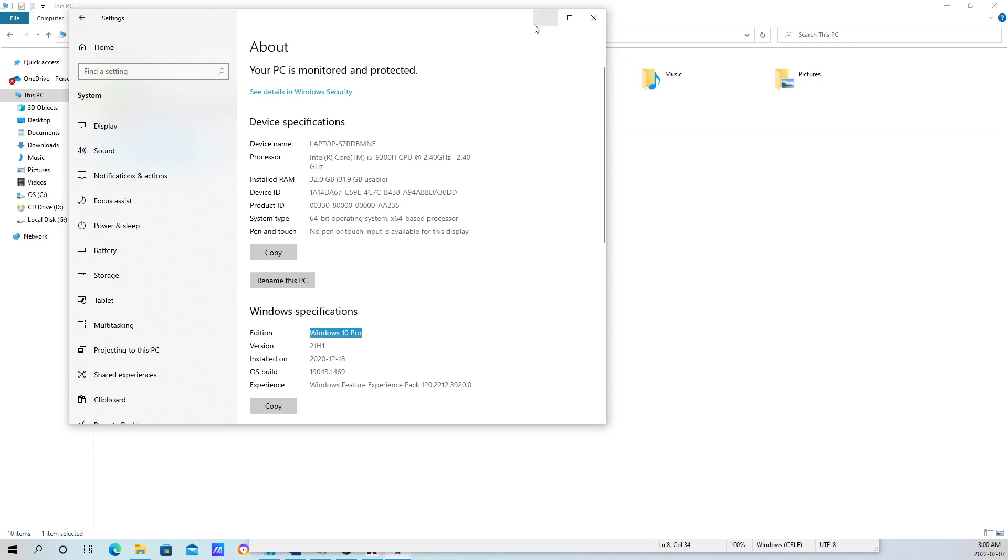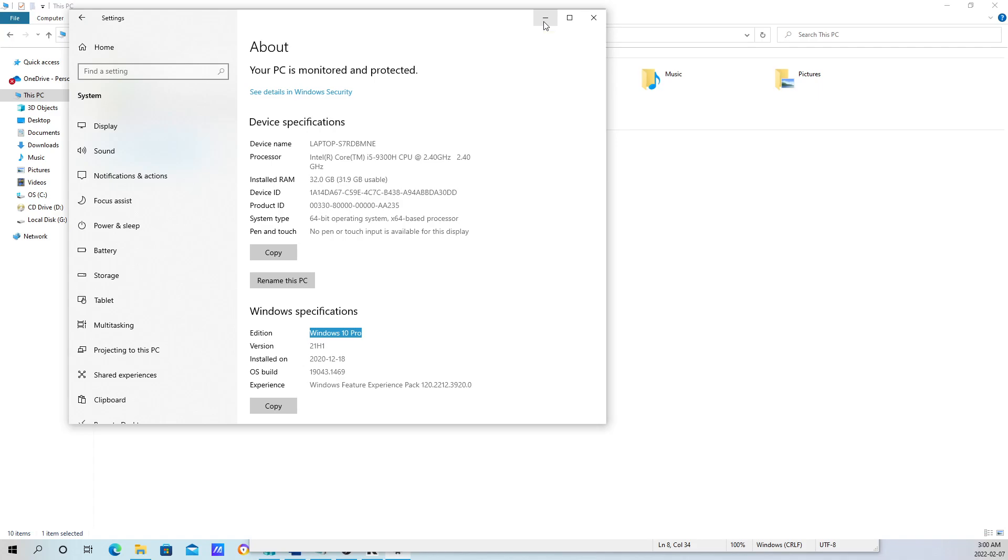Having said all that, now that we know our computer is able to run Hyper-V and we have Windows 10 Professional, how do you enable it? It's pretty simple. All you really need to do is go into Windows Features and enable Hyper-V.